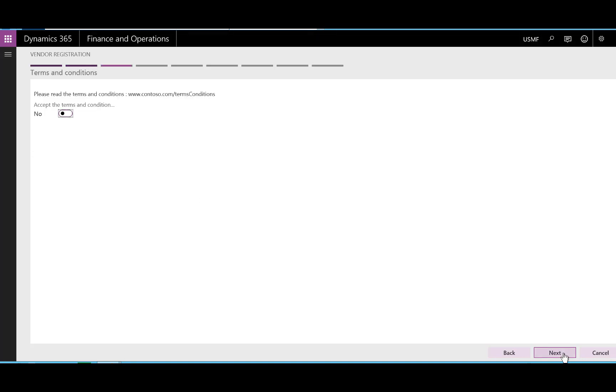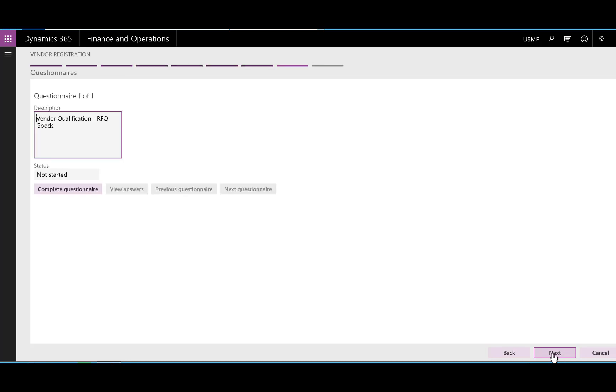Next, determine if there are any questionnaires that need to be answered. If so, a questionnaire can be added to the wizard. The questionnaire can also be configured according to the product category that the vendor has selected. This means that additional questionnaires can be added for the contact person here.